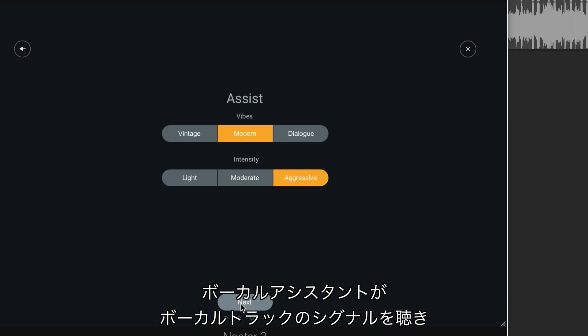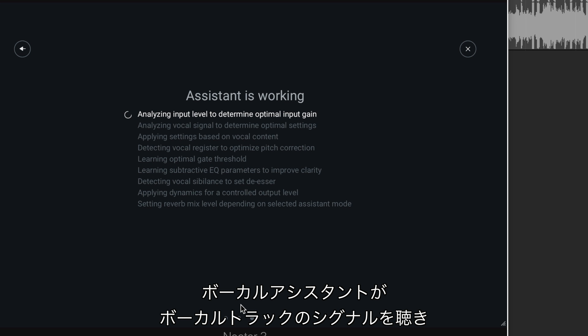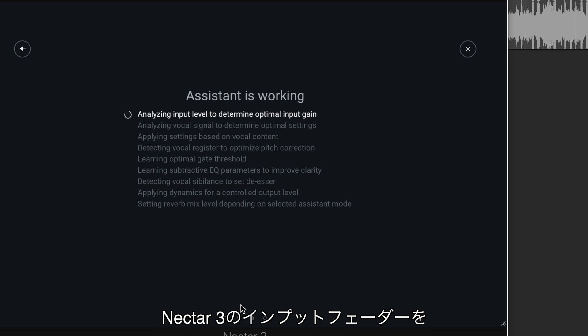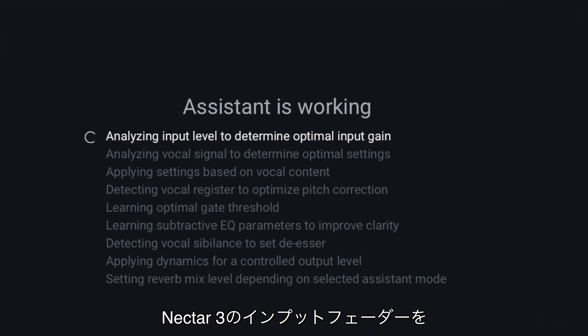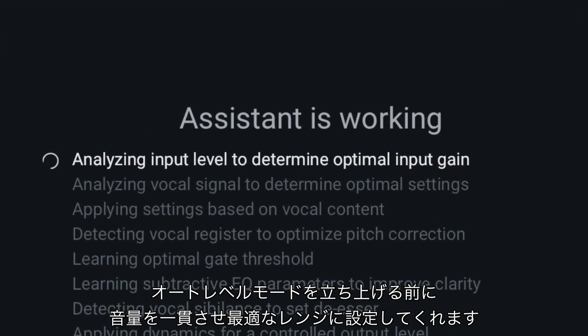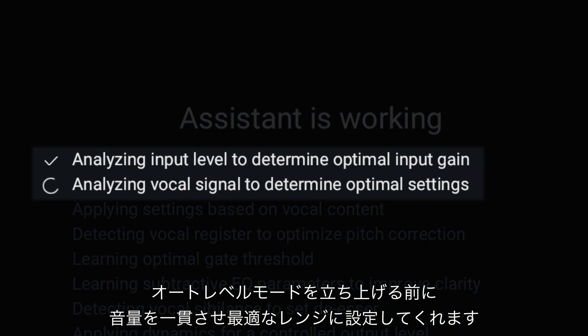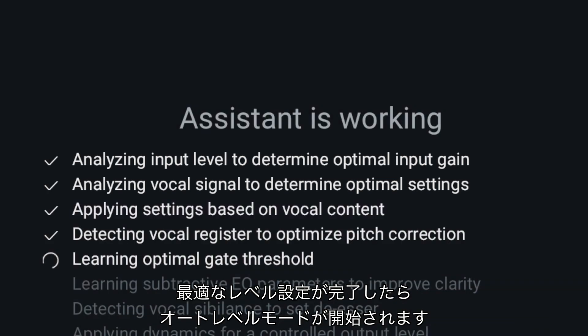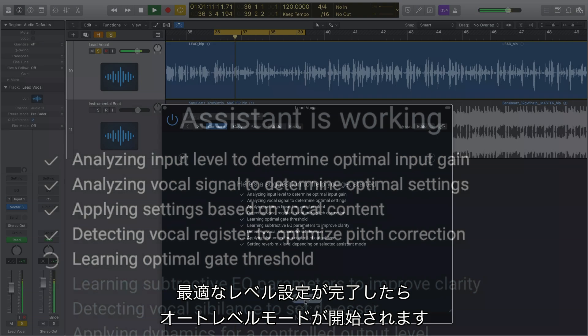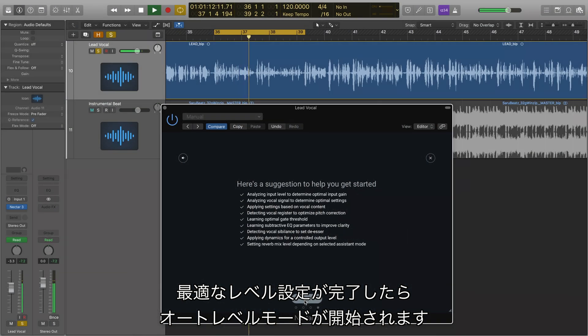Vocal Assistant listens to the incoming vocal signal and sets Nectar 3's input fader to normalize that signal to a suitable range prior to hitting the Auto Level Mode. Once the optimal input level is set, the Auto Level Mode is engaged.